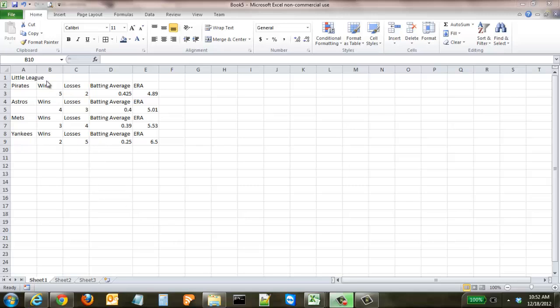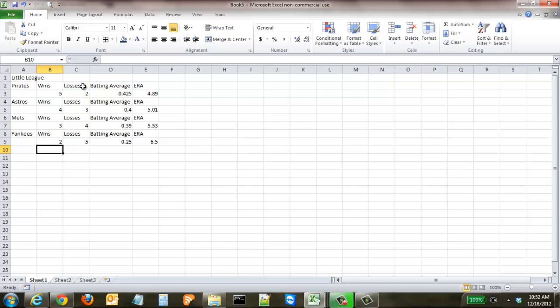We have our Little League data right here. We have the Pirates, Astros, Mets, and Yankees, and we have their wins, losses, batting average, and ERA. I know I could have gotten rid of these and moved them up, but for the sake of this tutorial, we're going to look at how to use the Format Painter, which means we want to have more than a couple things to format.